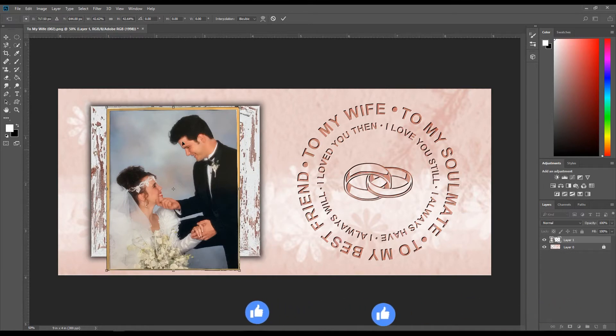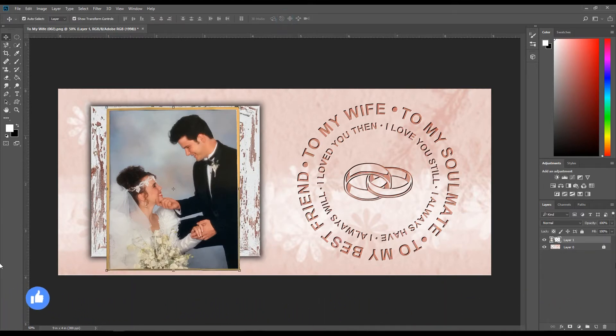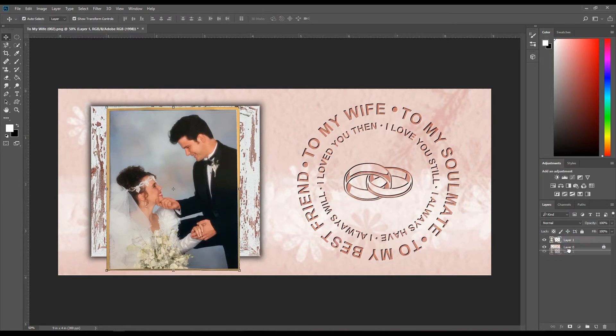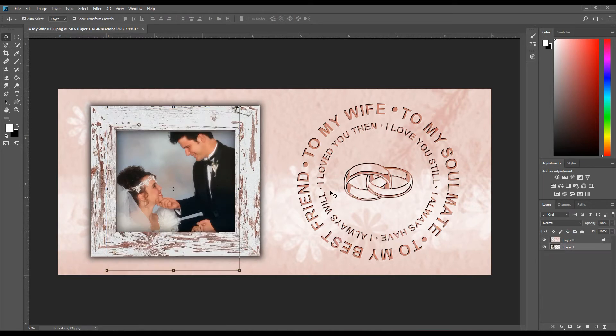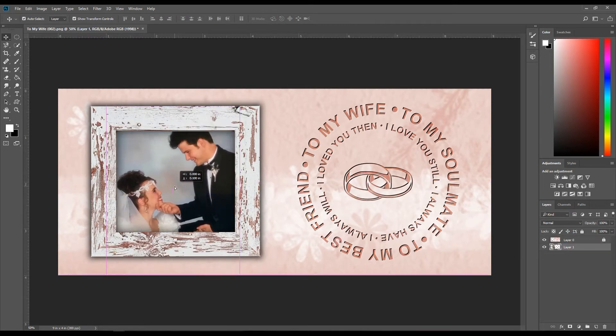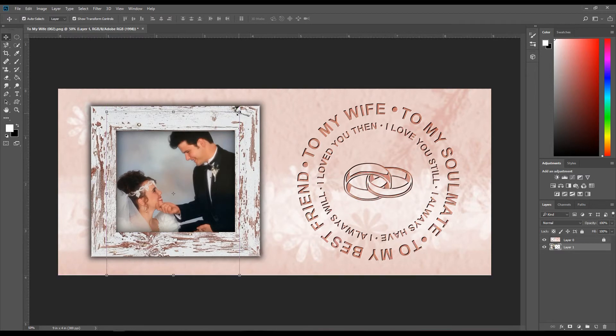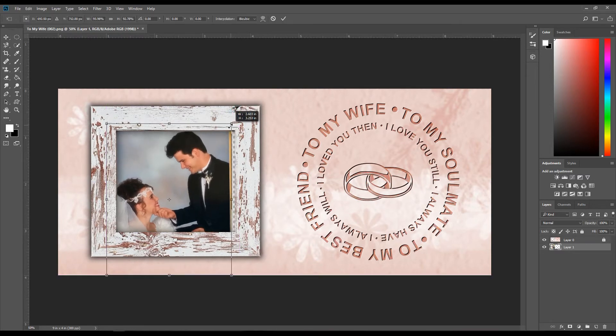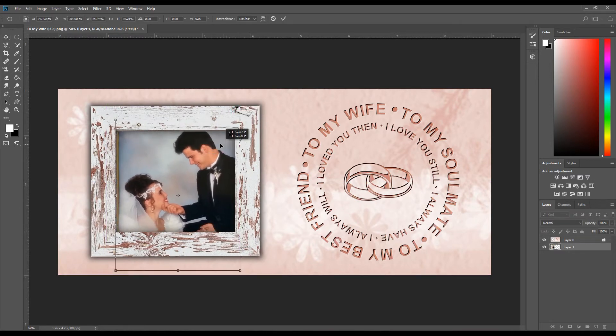Then in order to put it behind the frame, you need to get the picture and drag the layer underneath.